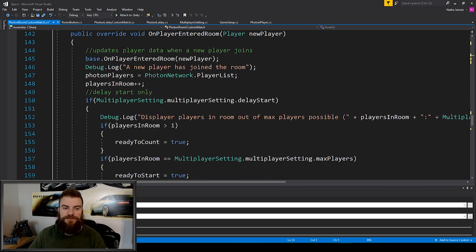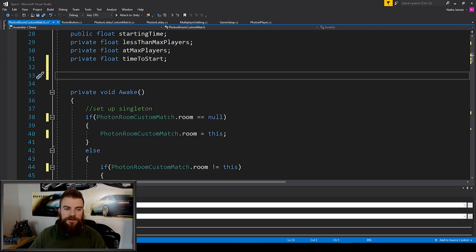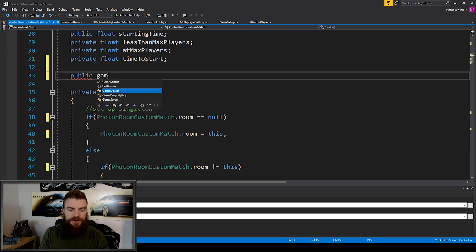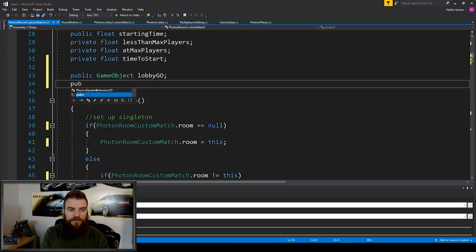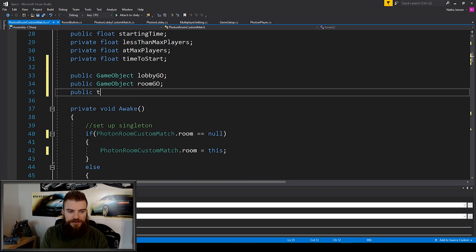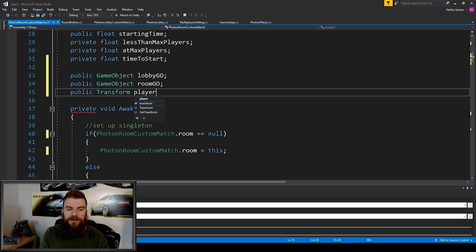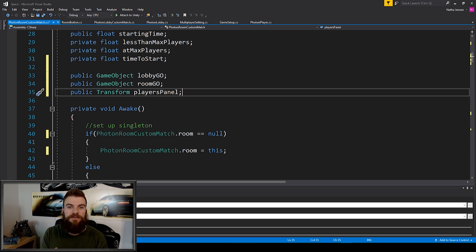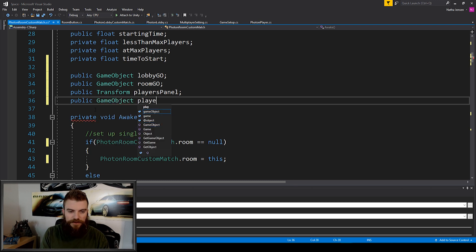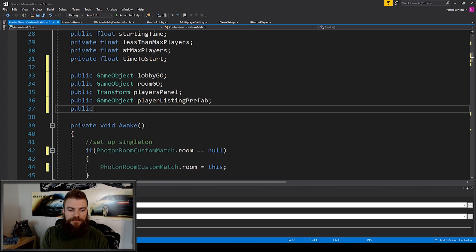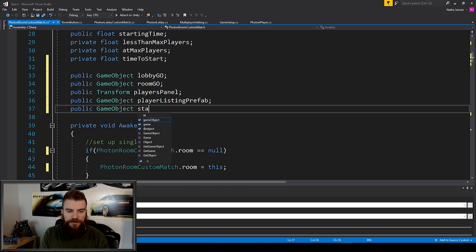Once we have that, we can scroll up to the top to add some new variables. The first will be a public GameObject for our lobby game object. The next will be a public GameObject for our room game object. The next will be a public Transform for our players panel — this will be where we display all the players currently in the room. Then a public GameObject for our player listing prefab, and finally a public GameObject for our start button.